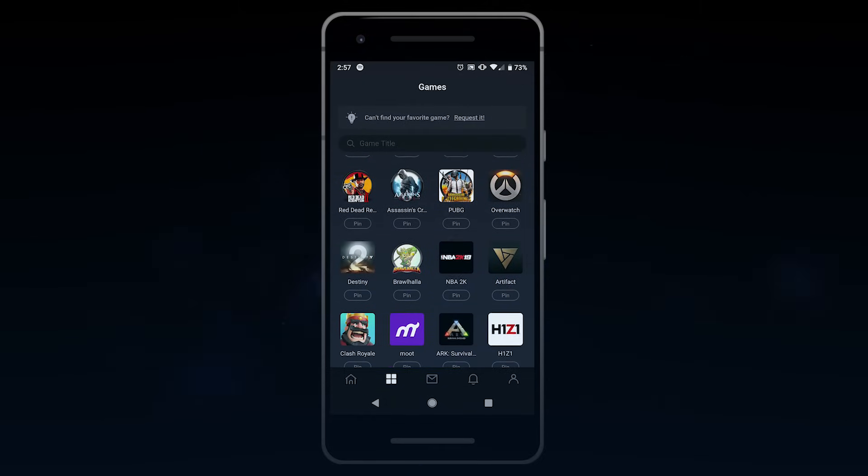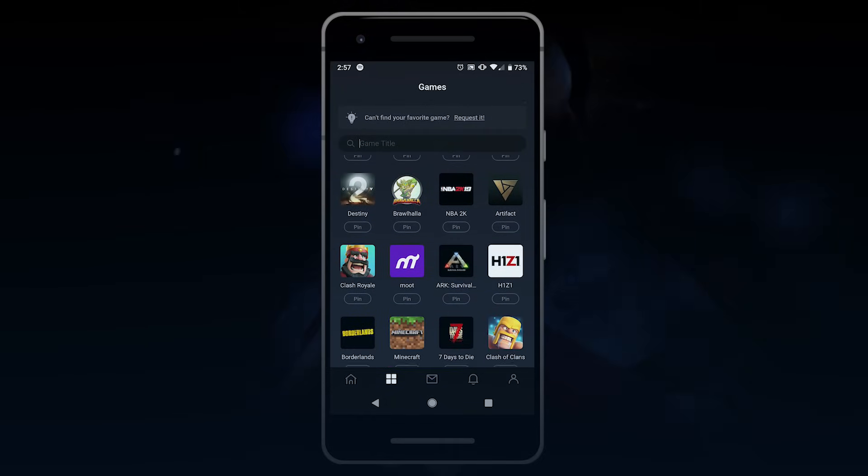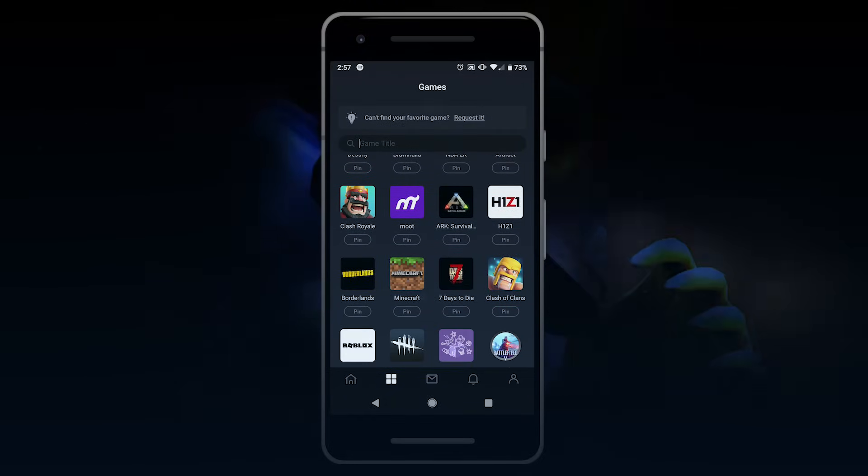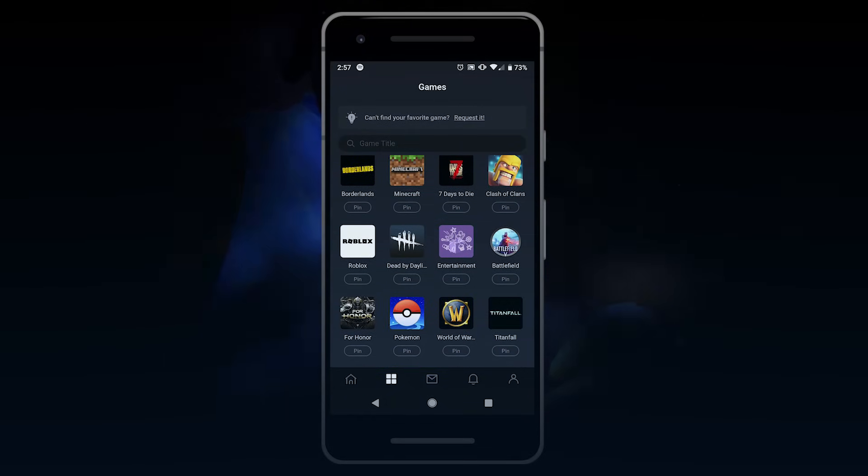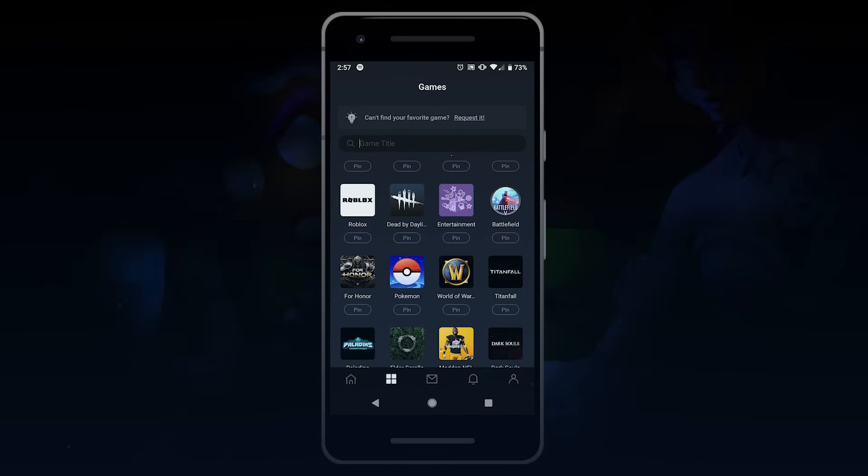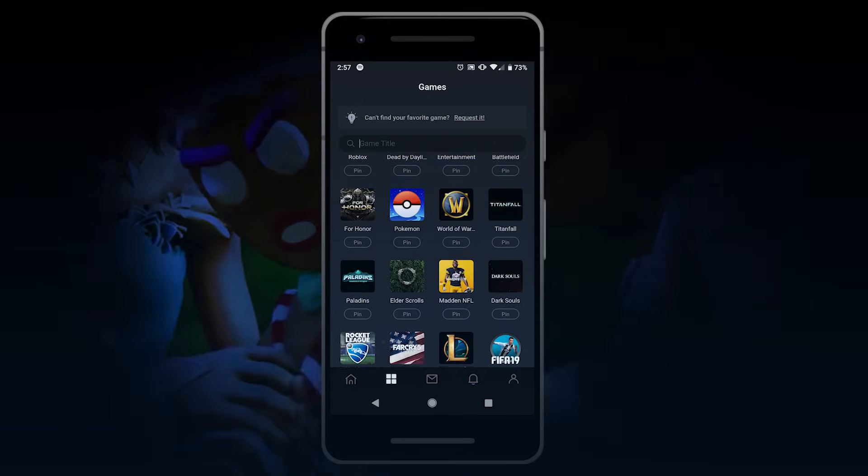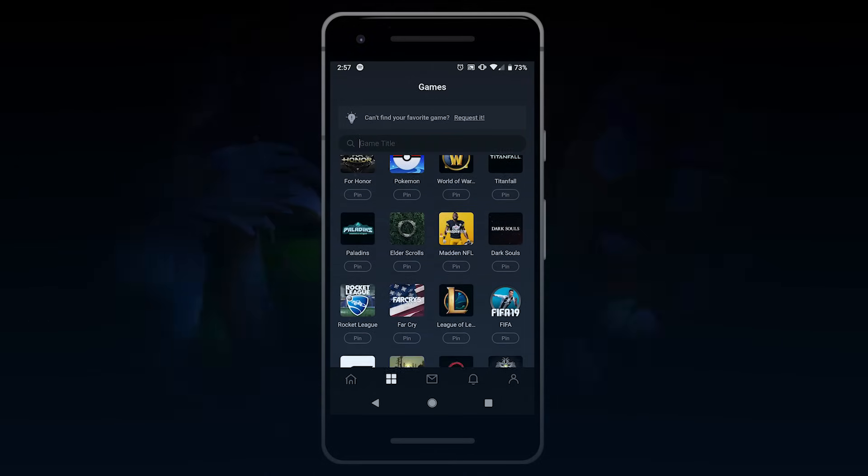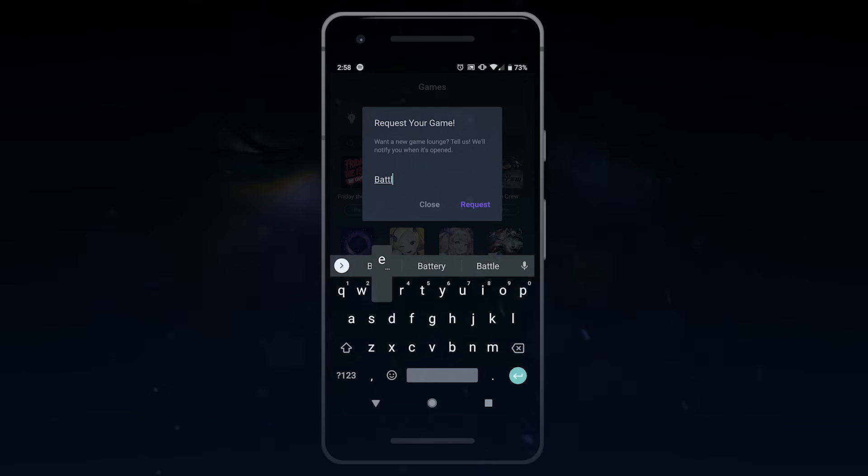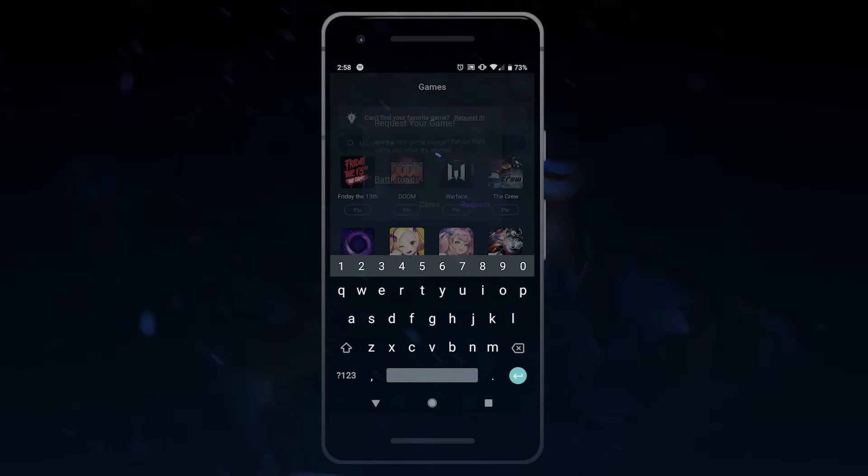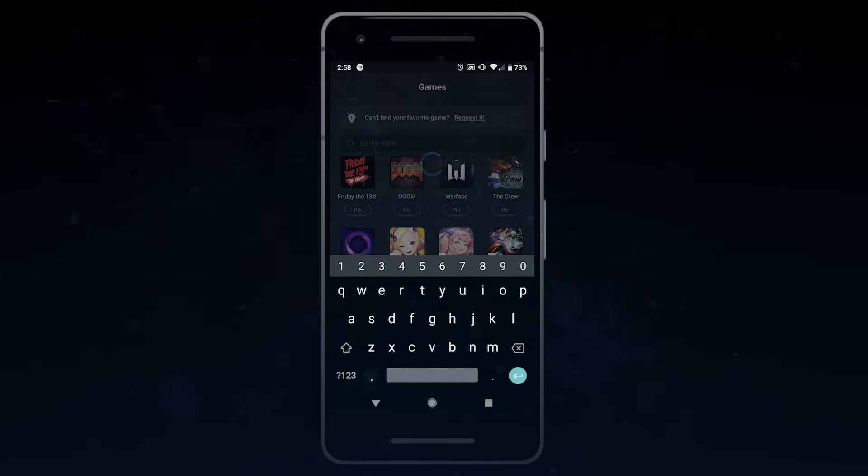With Moot, you can easily navigate through various lounges and see what's currently trending in the community. There's a plethora of open game lounges and much more coming soon. If you don't see your favorite game, request it in the games list.